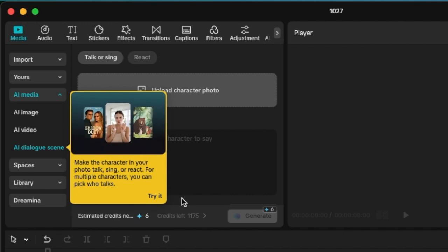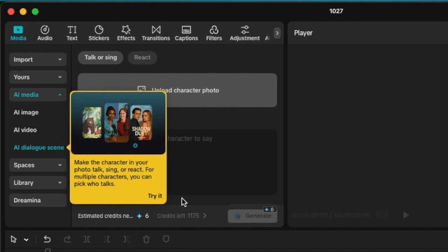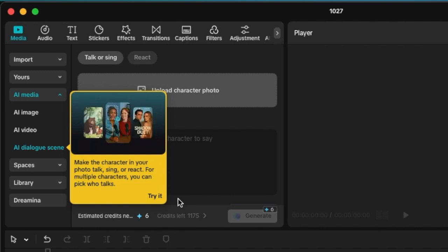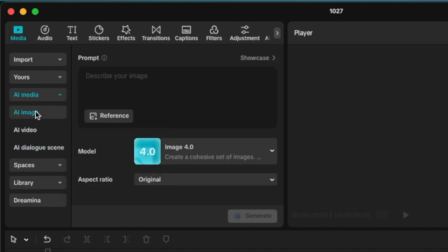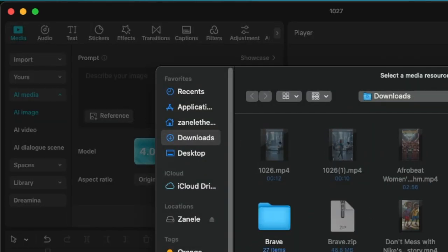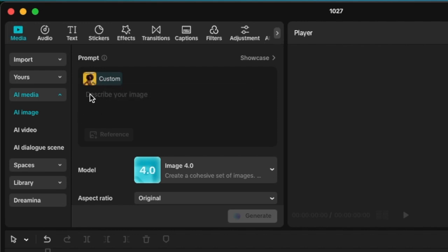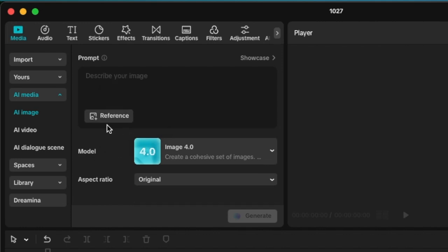This is a paid CapCut that I'm using — it is not a free one. If I want to start by creating an image, I can describe the image like I would do on Canva AI or Leonardo, and then if I have an image to be referenced I can add my image and ask the tool to create an image based on that reference. If you've ever used text-to-image, it's the same principle.